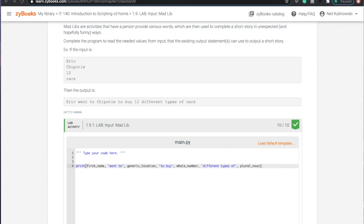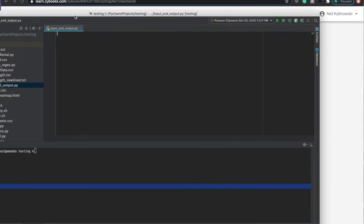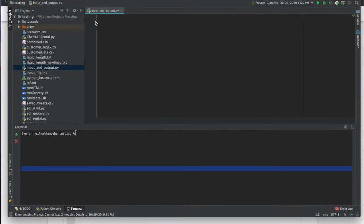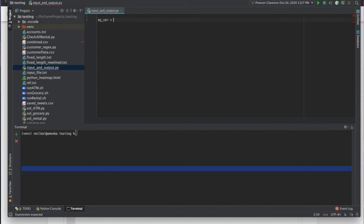So to really understand input, I'm going to go over to PyCharm here. And I have a Python script, a Python file called inputandoutput.py. And I'm going to do some input and output. So before we talk about input, let's talk a little bit about variables. So if I have a variable like myvar, it's going to be equal to something.